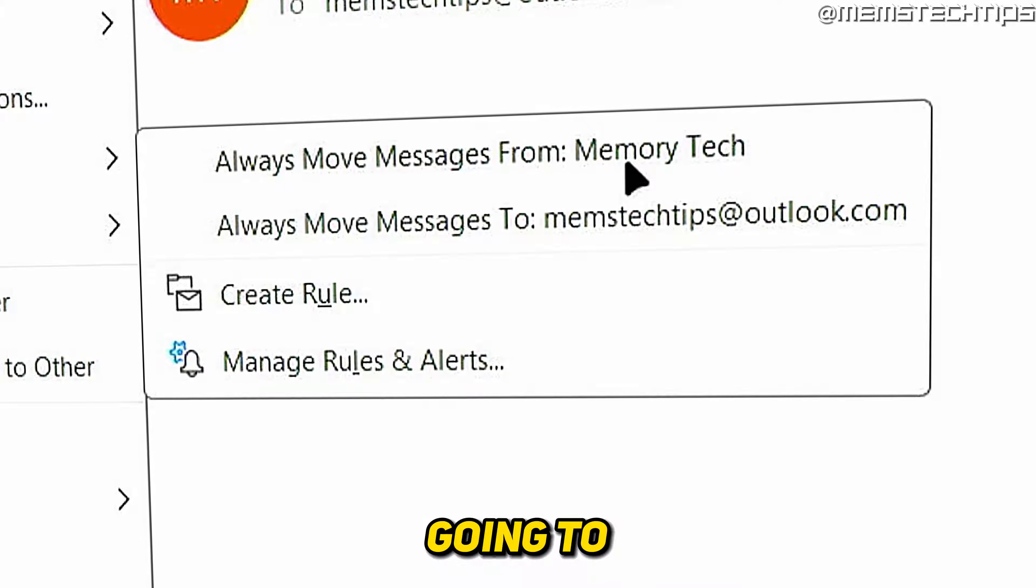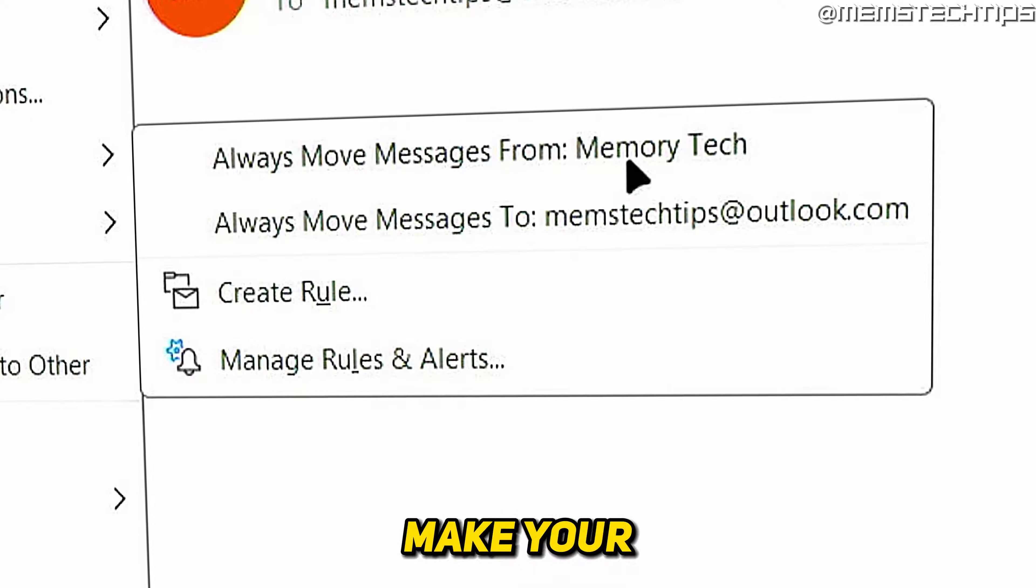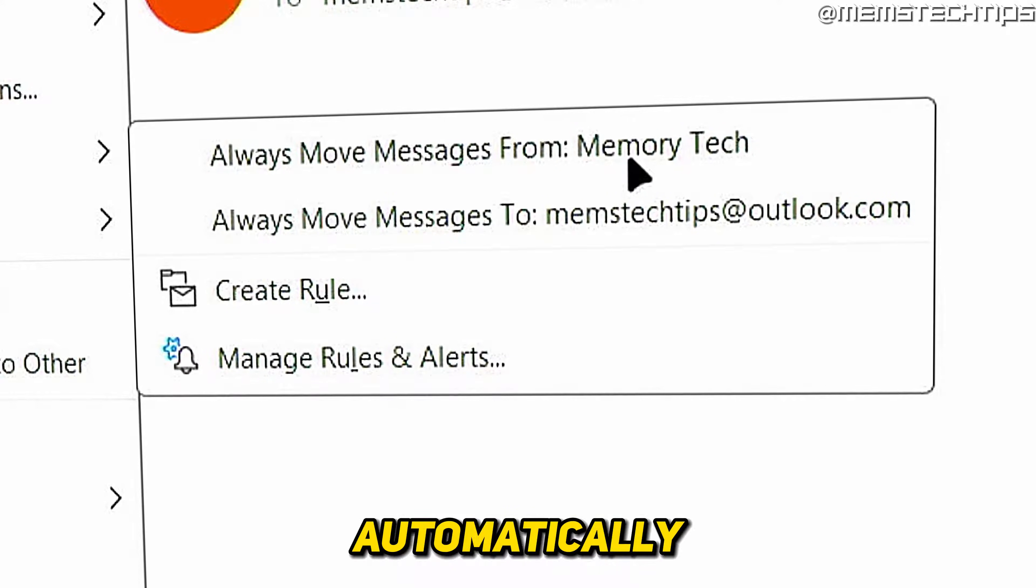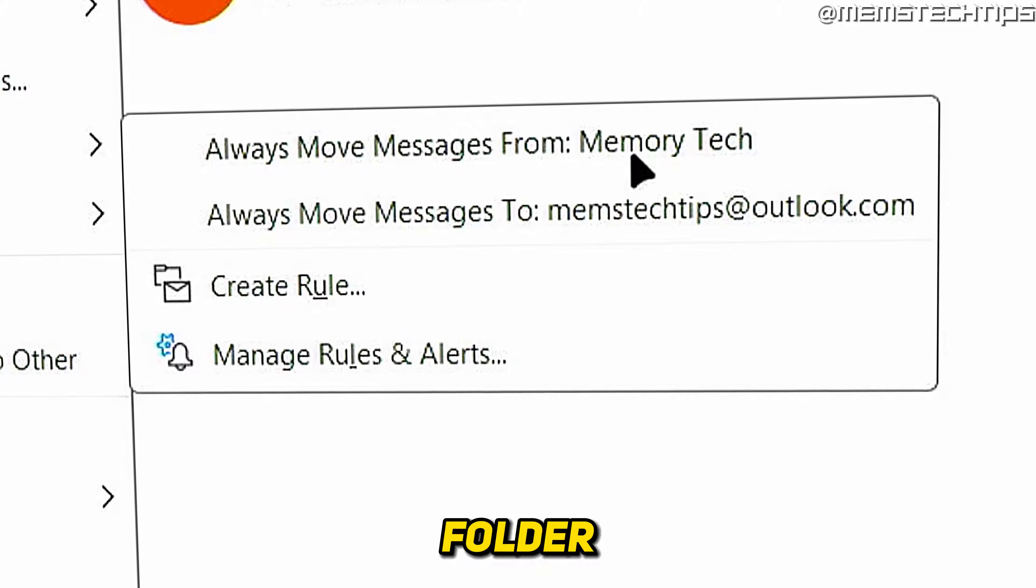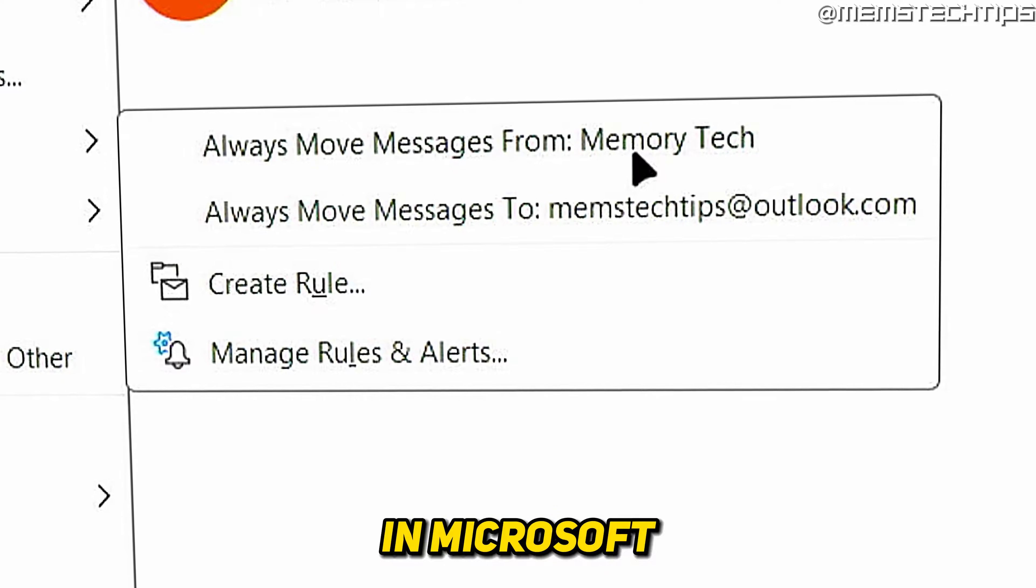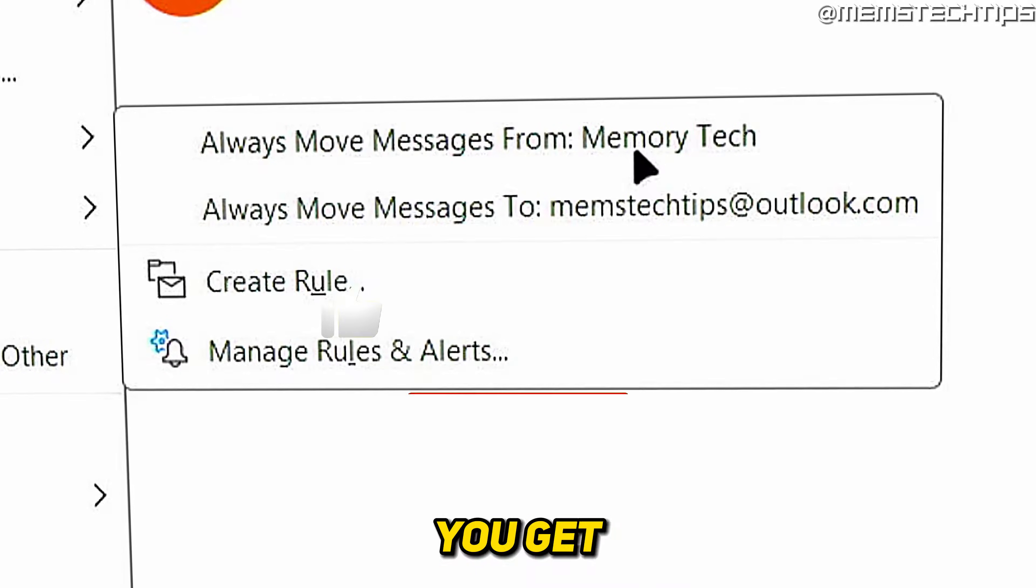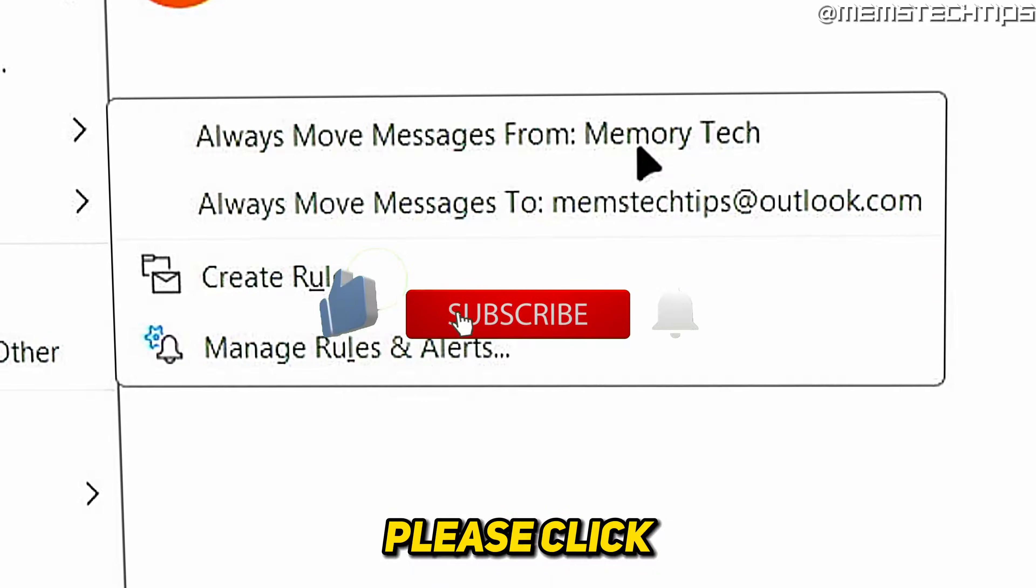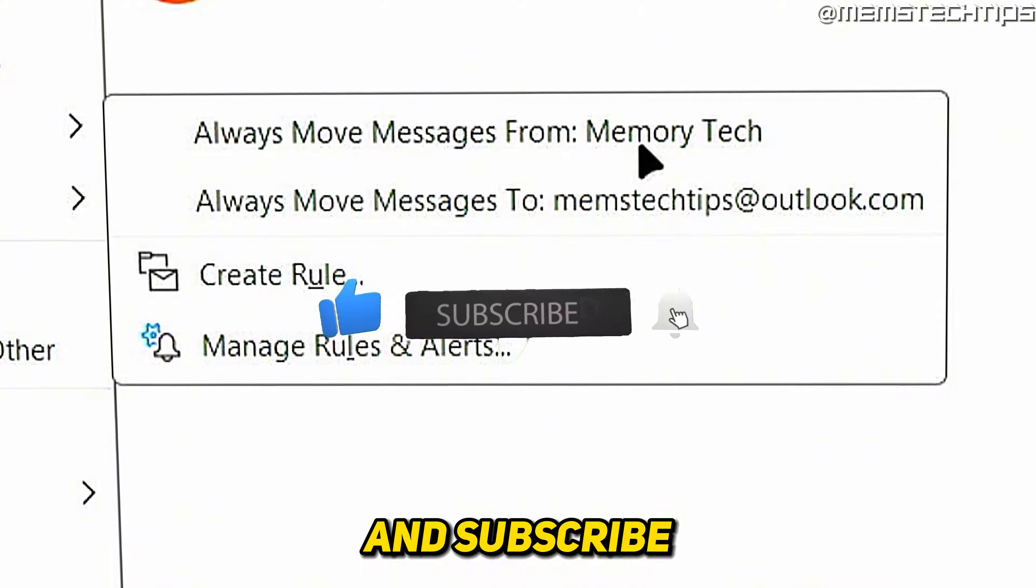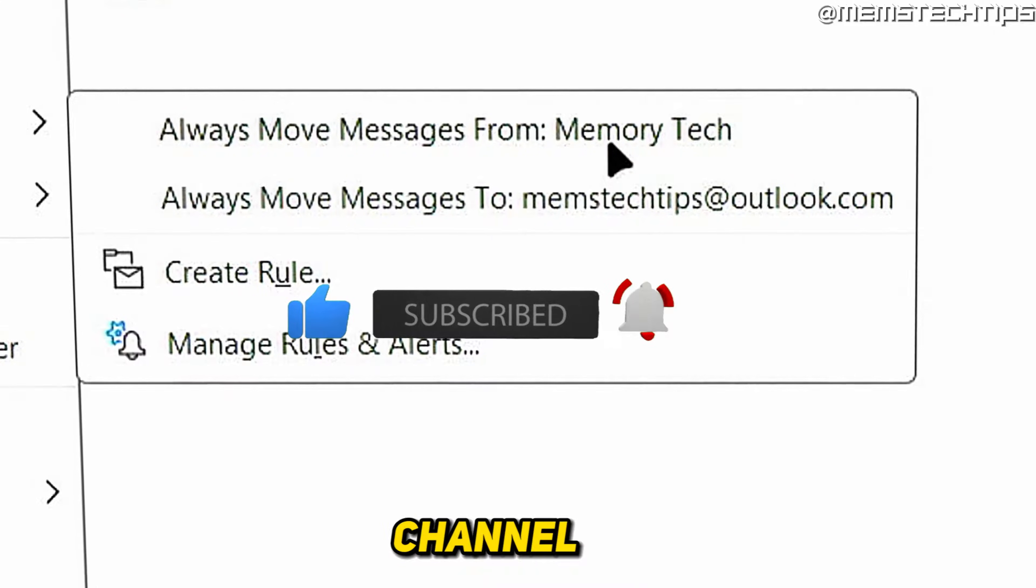Welcome to this quick guide where I'm going to show you how to make your new emails automatically go to a specific folder in Microsoft Outlook. And if you get any value out of this video, please click the like button and subscribe to the channel.